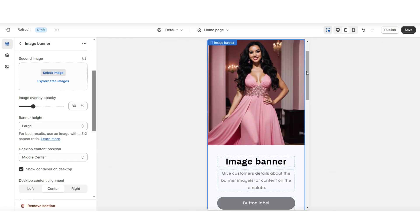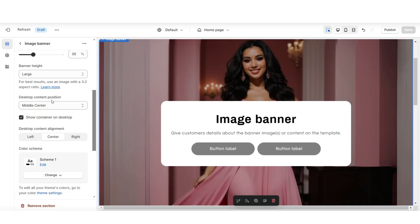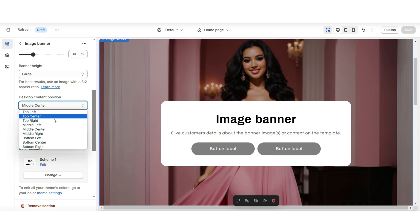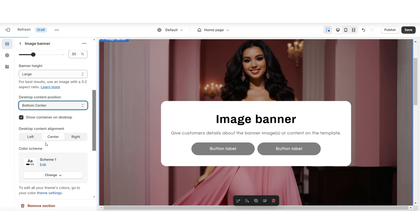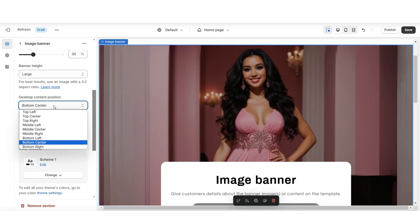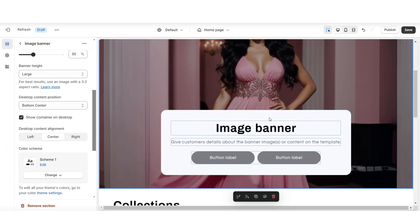Here's how that display is on mobile. Under desktop content position, I'm going to be setting this to bottom center. And you can set this to whichever position you would like to reposition this text box.